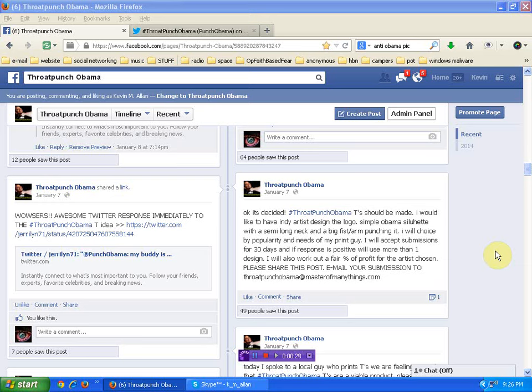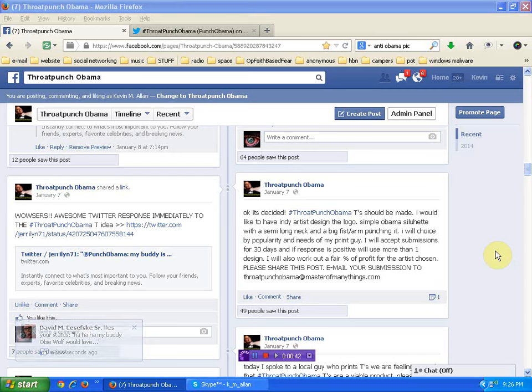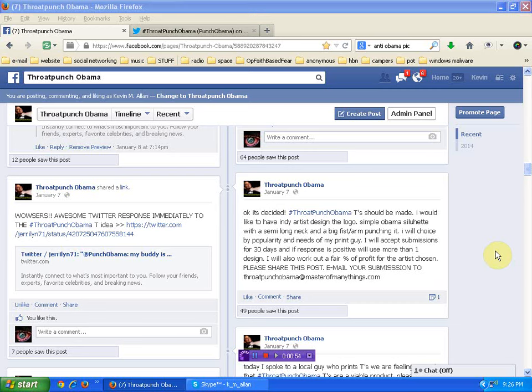I'm getting great feedback. We're at the Facebook page now. And the other day, a few days back, I put on there that I'm taking submissions for an independent artist to give me a logo design that they think would be fitting for upcoming Throat Punch Obama t-shirts and stickers. That's probably all we're going to have.